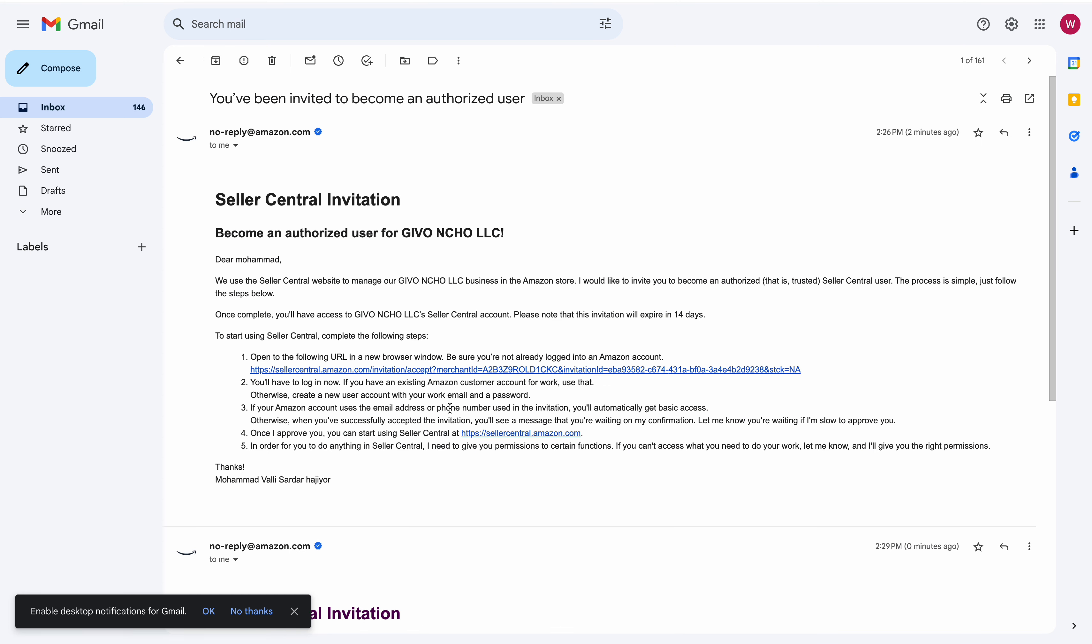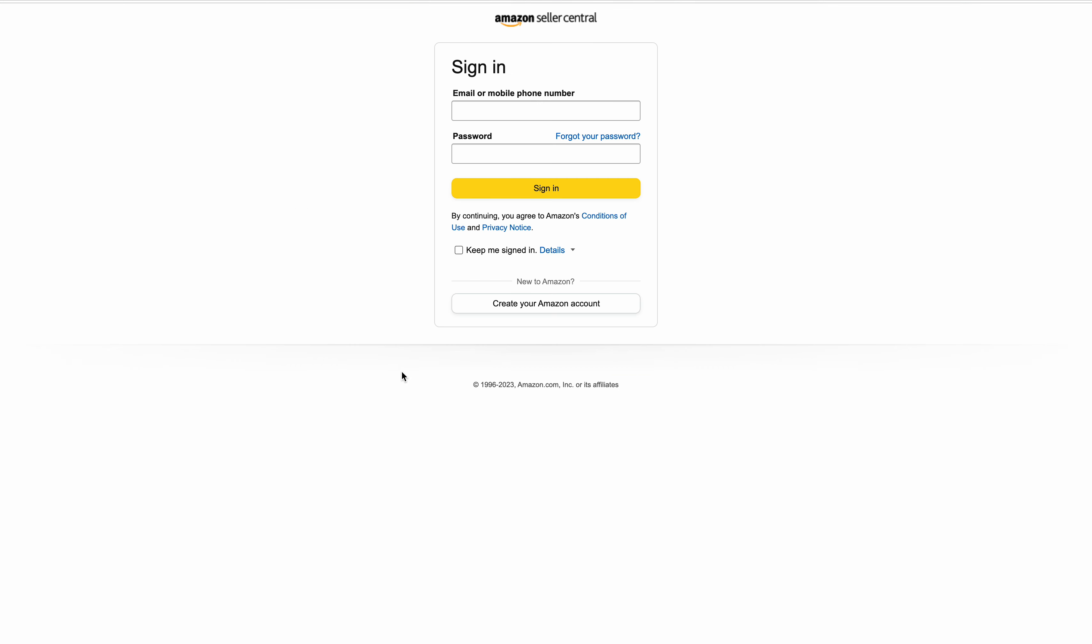Now you click on this, and now you can start and put your email address and password and create your Amazon account.